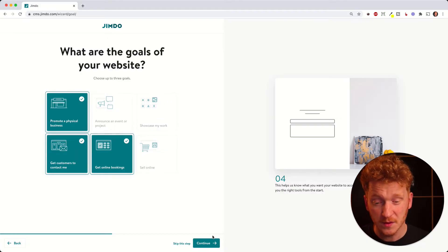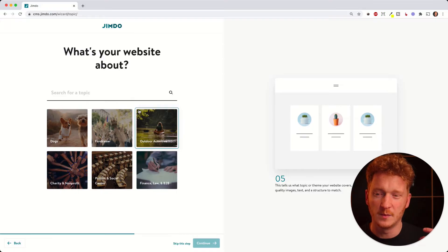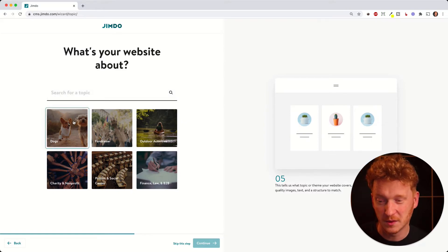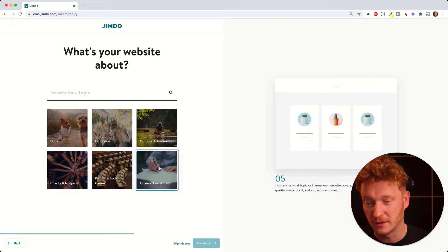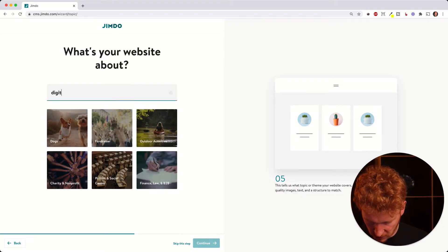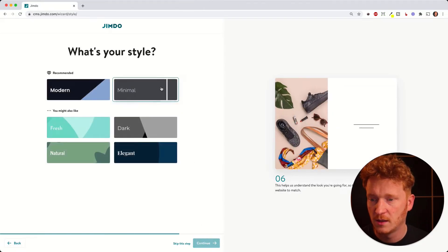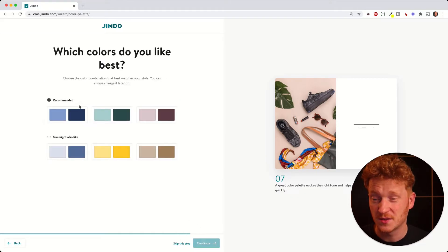Select whatever goals suit you the most and click 'Next'. Then it asks what your website is about — depending on your answer they will give you colors and fonts that fit the niche. For example, a doctor's site will look different from a politics site or a law company site. Let's say we want a digital agency in marketing and PR, so click that and continue.